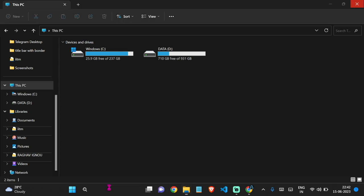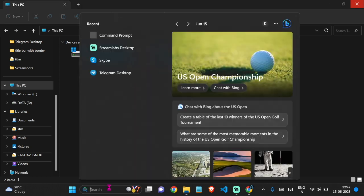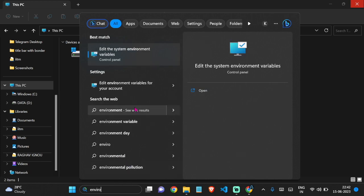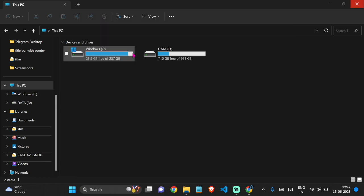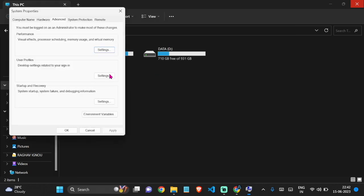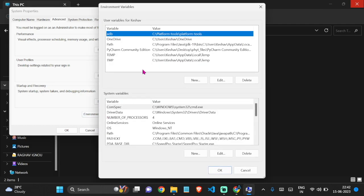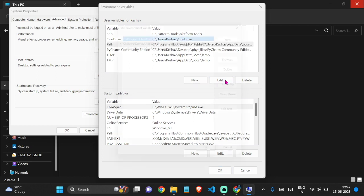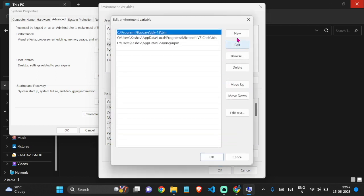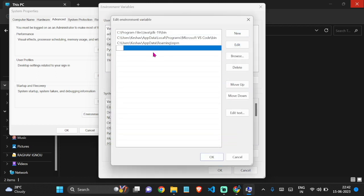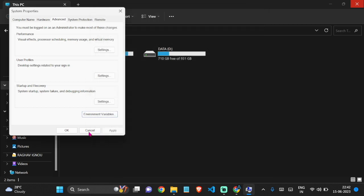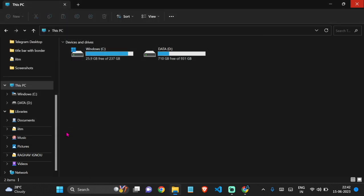Now to add path in environment variables, just search Environment Variables in the Windows search bar and edit the system environment variables. Open that. Now click on system environment variables and click on Path and click on Edit. Here click on New and just paste the path which you copied previously and click OK. Now click again OK and OK.